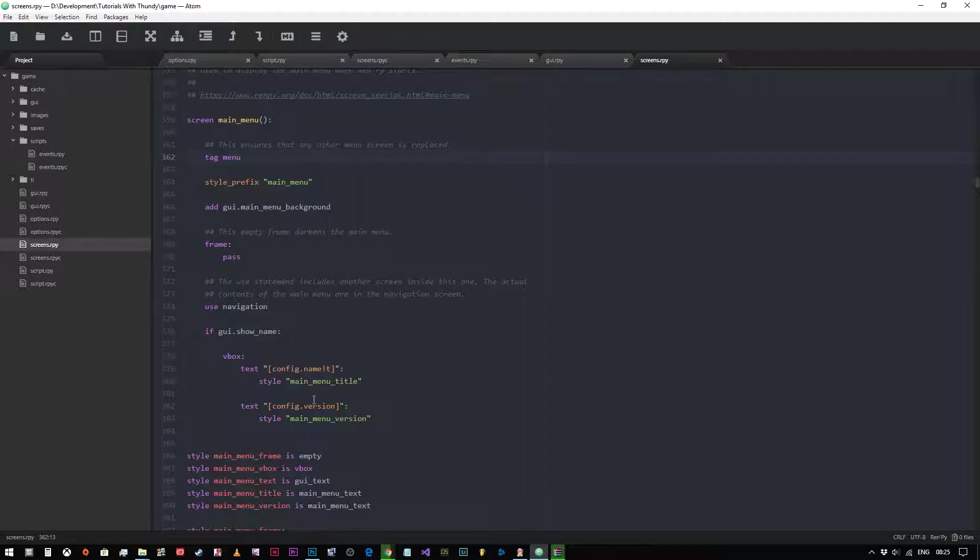Then we add gui.main_menu_background. Now for those of you who don't know, add is a way in screen language of putting an image on the screen. So what we're doing is we're adding this predefined image to the screen which is our main menu background.